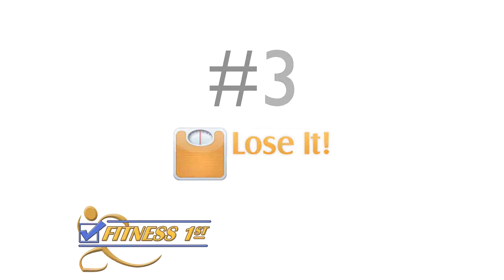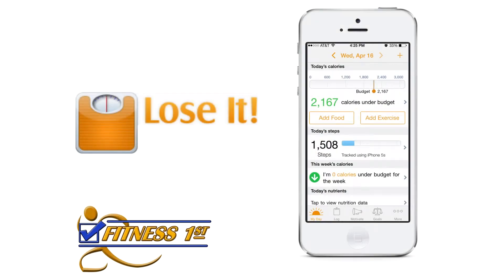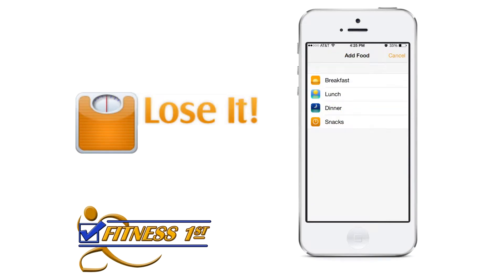Number three, Lose It. Helps you lose weight by setting a customized daily caloric budget and tracking your food and exercise. A customized weight loss plan is designed to fit your lifestyle.